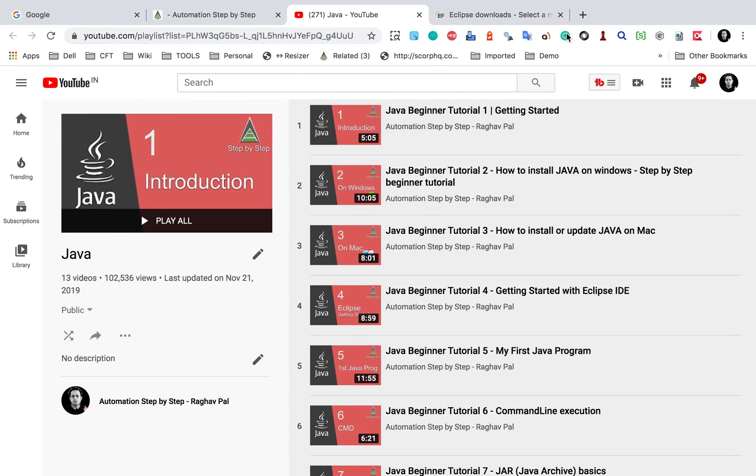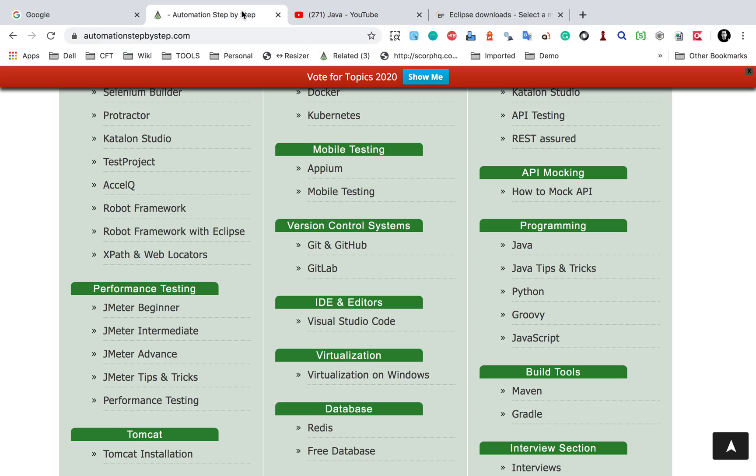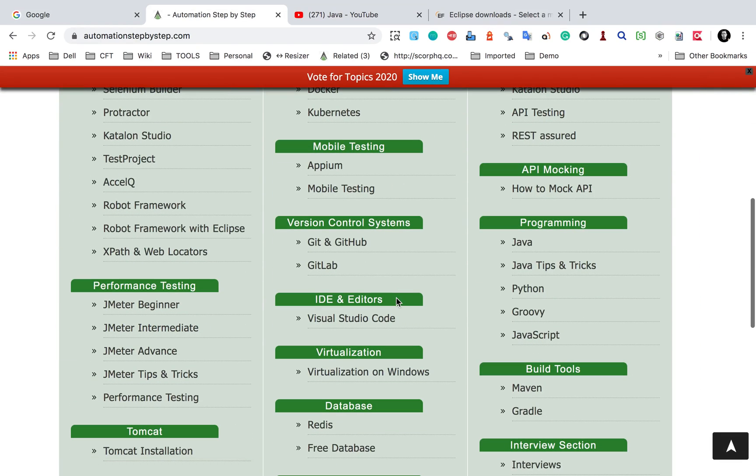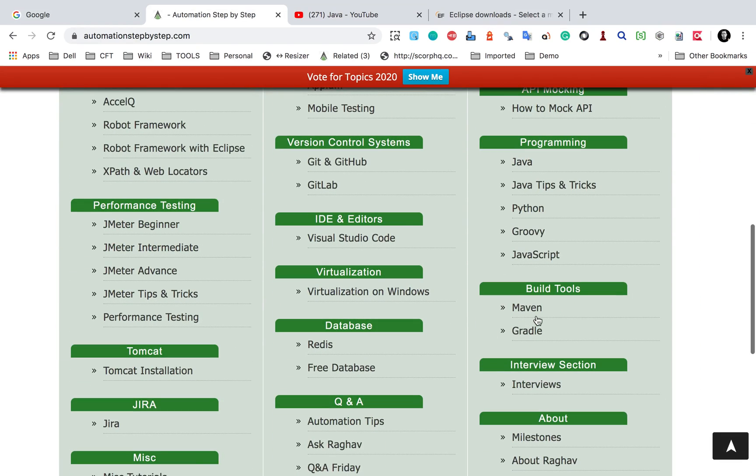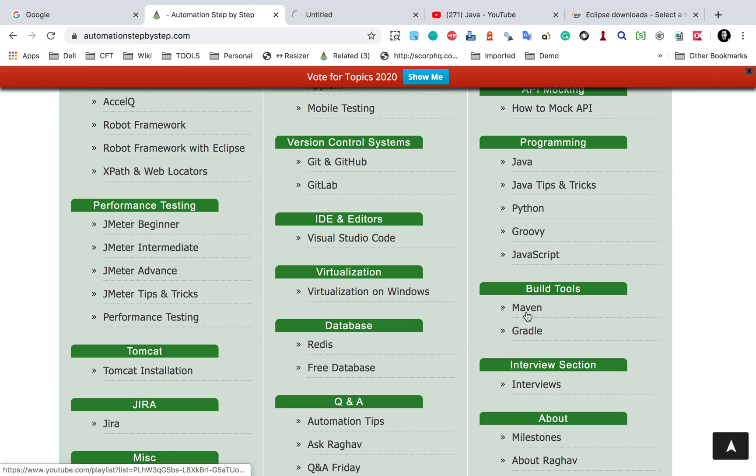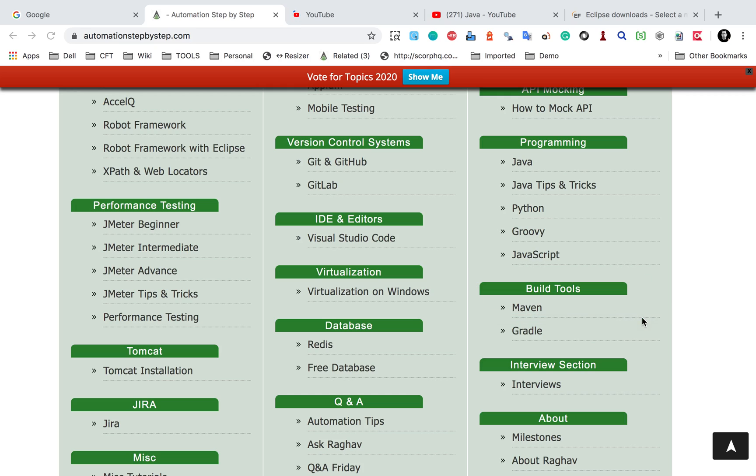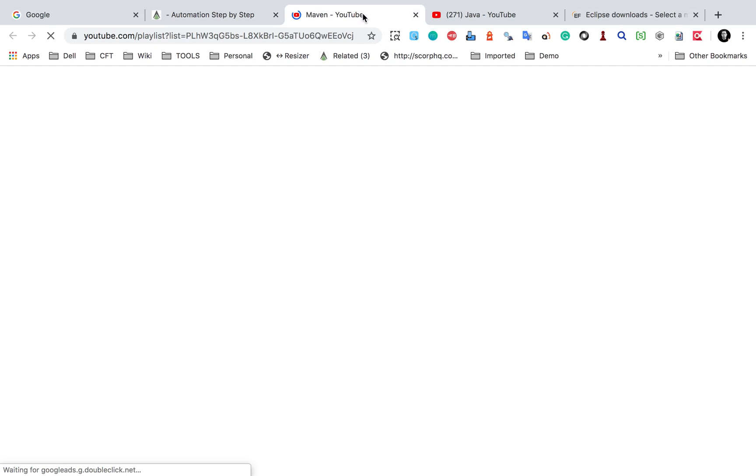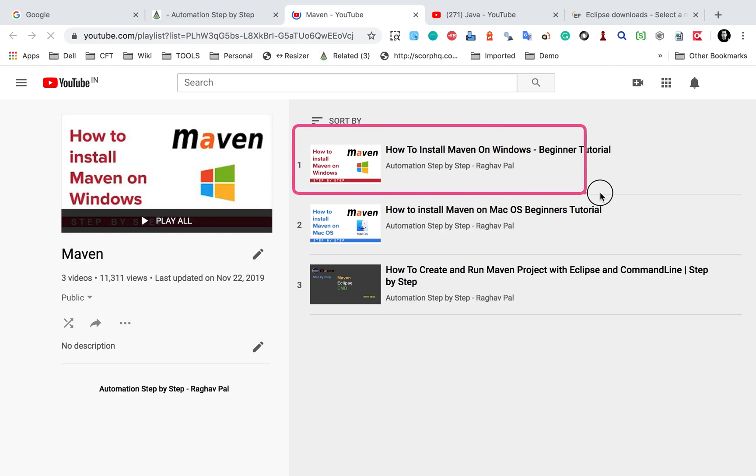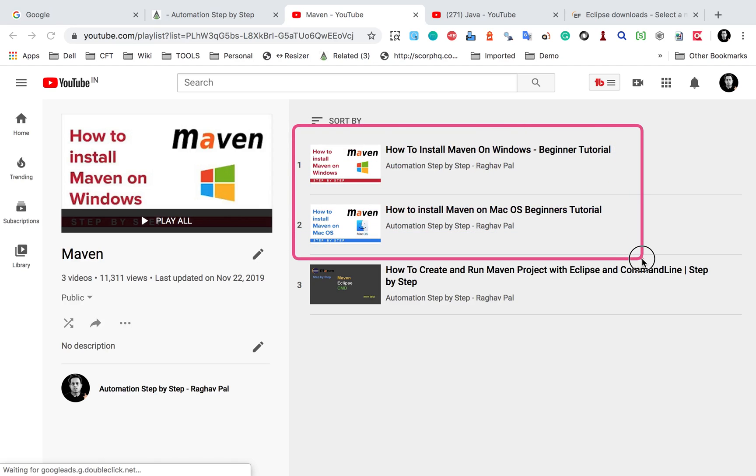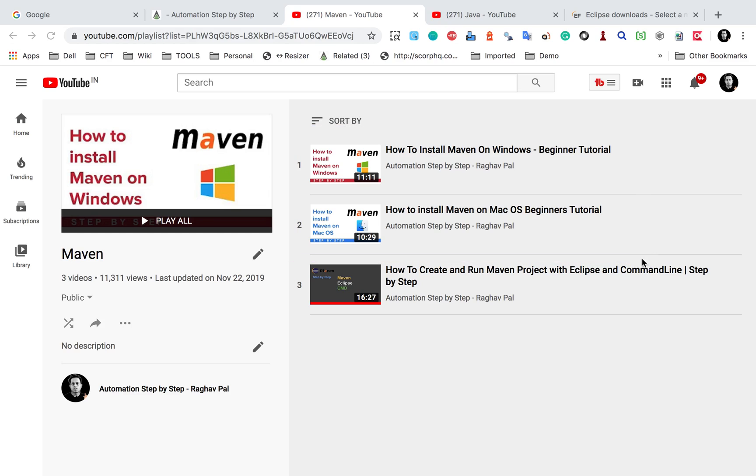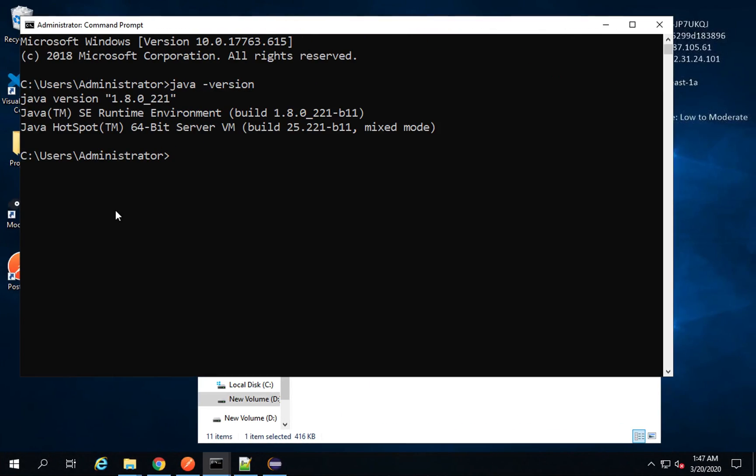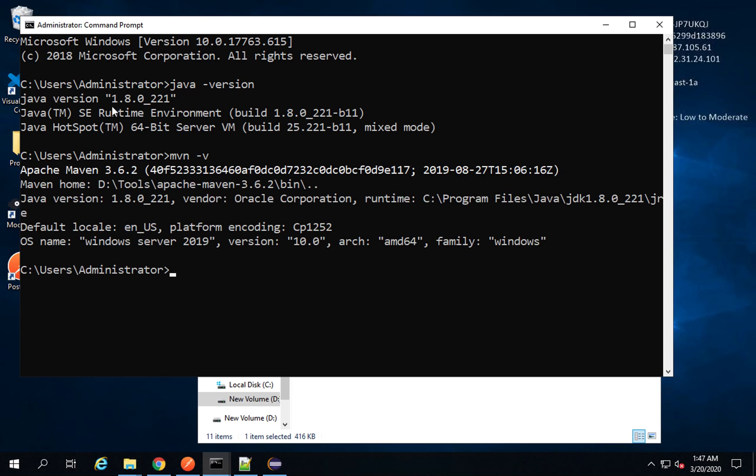Again, if you go to my website automation step by step, you will find a tutorial on Maven under build tools. Again, this will take you to a YouTube playlist, and here I have shown how to install Maven on Windows and how to install Maven on Mac. So in case you want to install Maven, you can check this. And to check Maven,